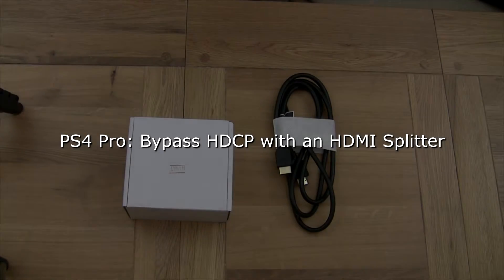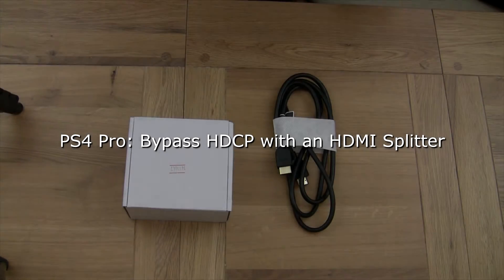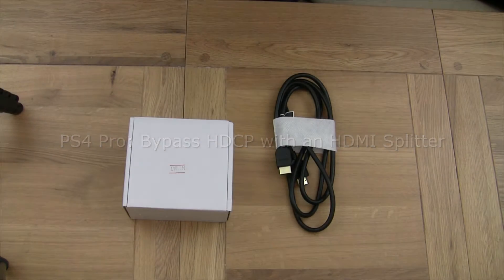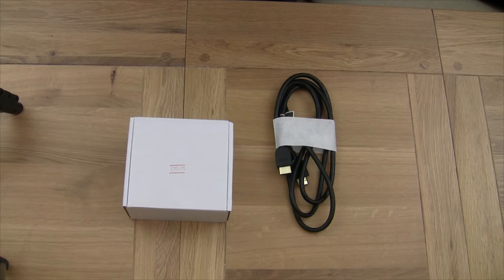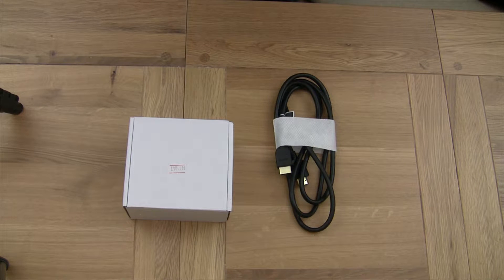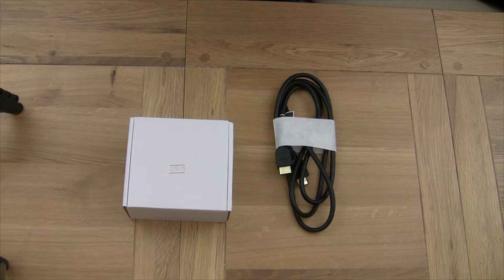Right, another day, another video. Today what I want to talk about is the PS4 Pro and how to get rid of HDCP without turning it off in the settings.